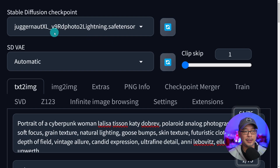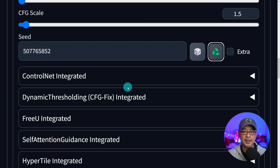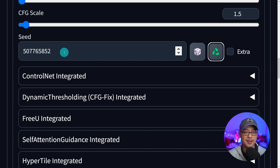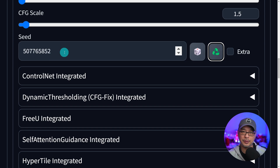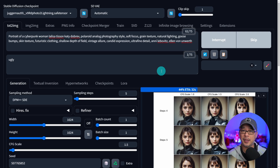For the model we're going to use Juggernaut XL V9 — this is the latest lightning model for that. The last thing you want to do is utilize the same seed. You can put down 1, 2, 3, 4, or put in a seed of a generation that you like. This will take about a minute or less give or take depending on your GPU.